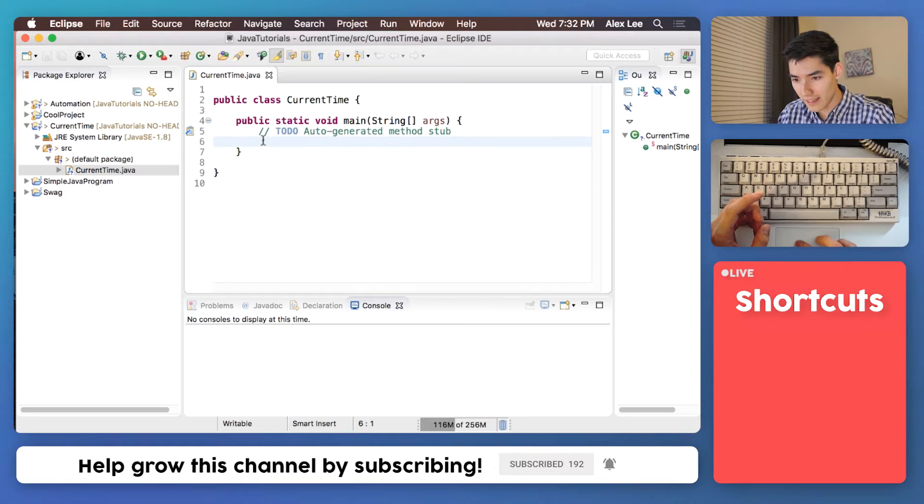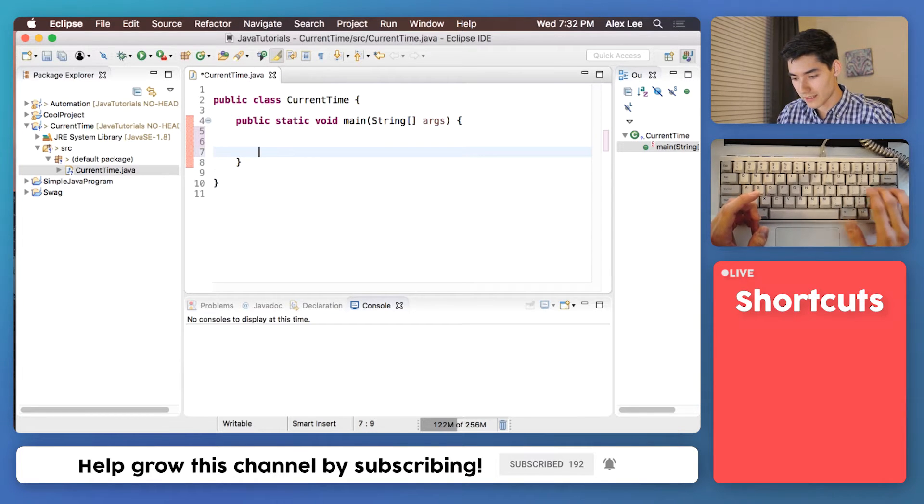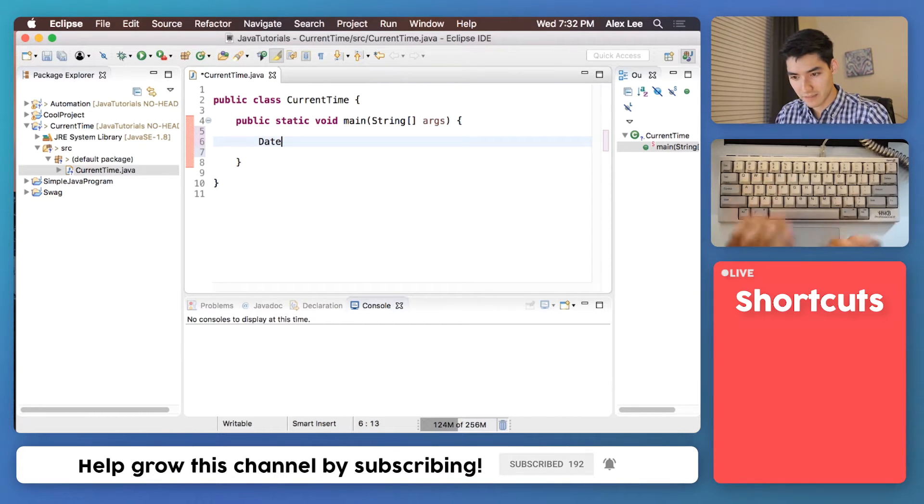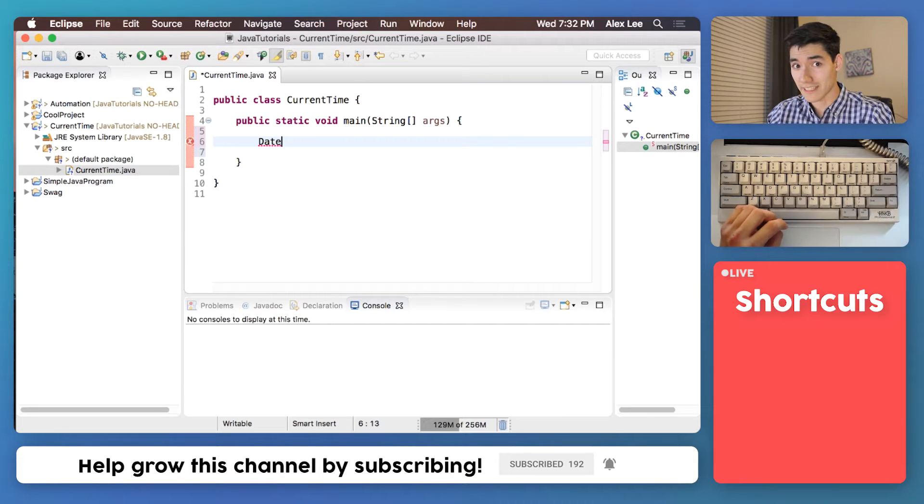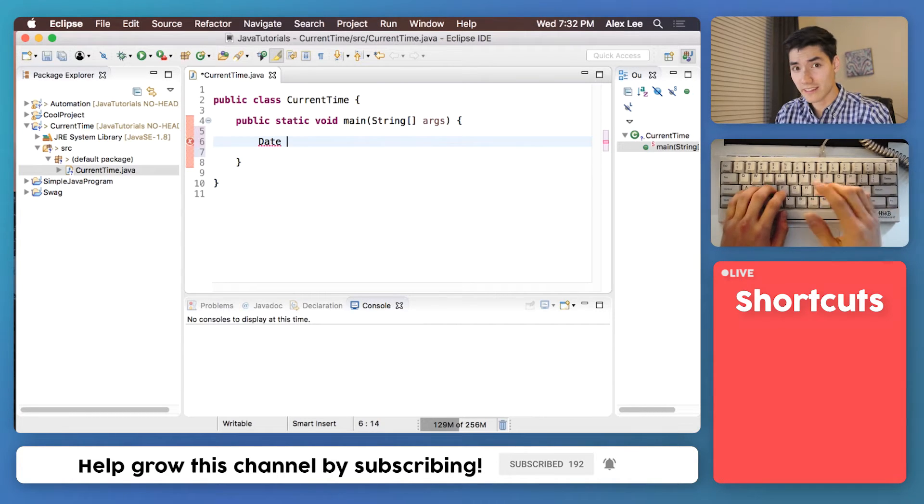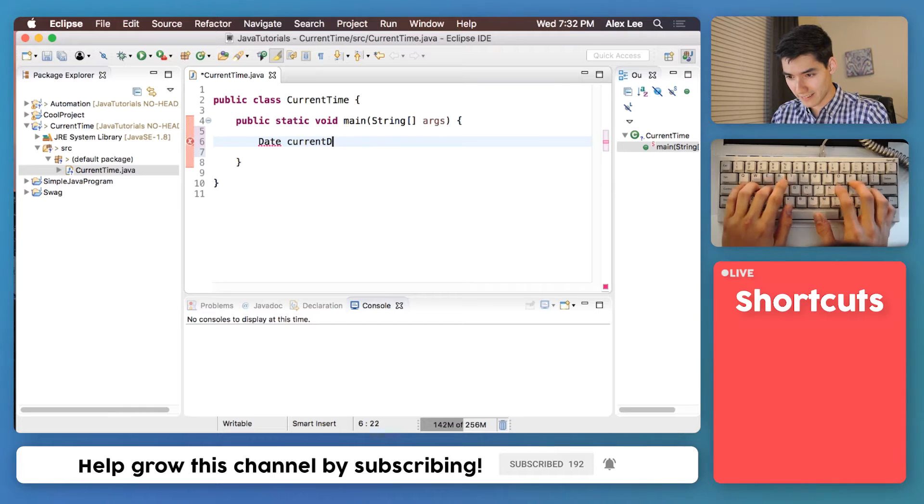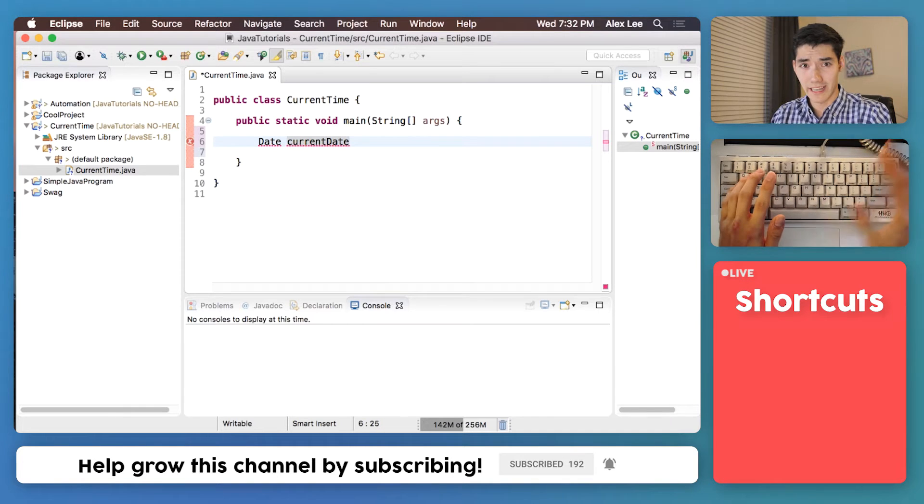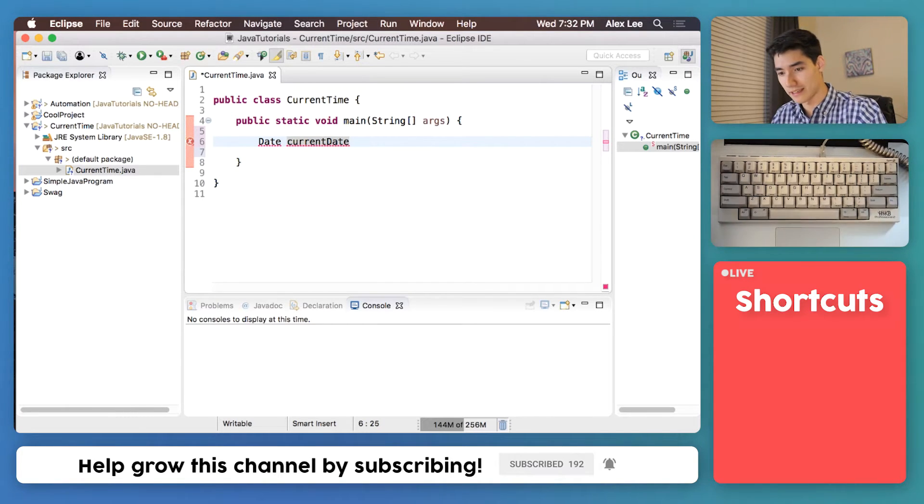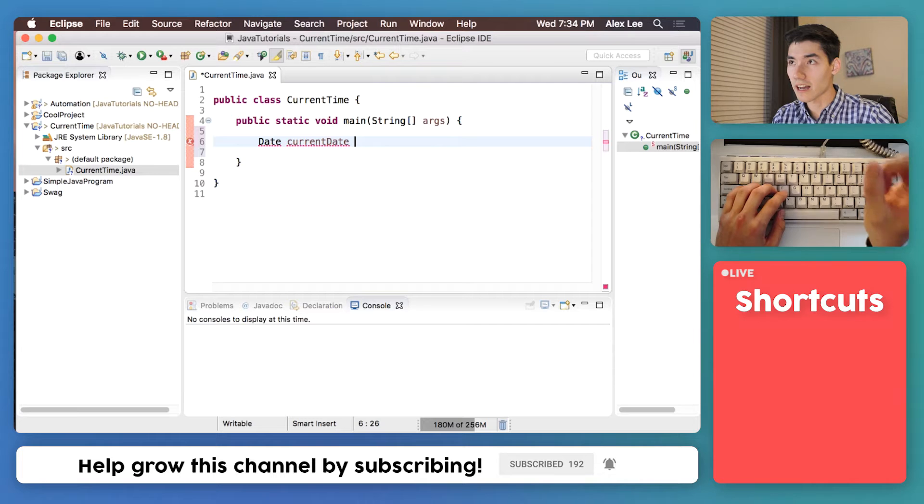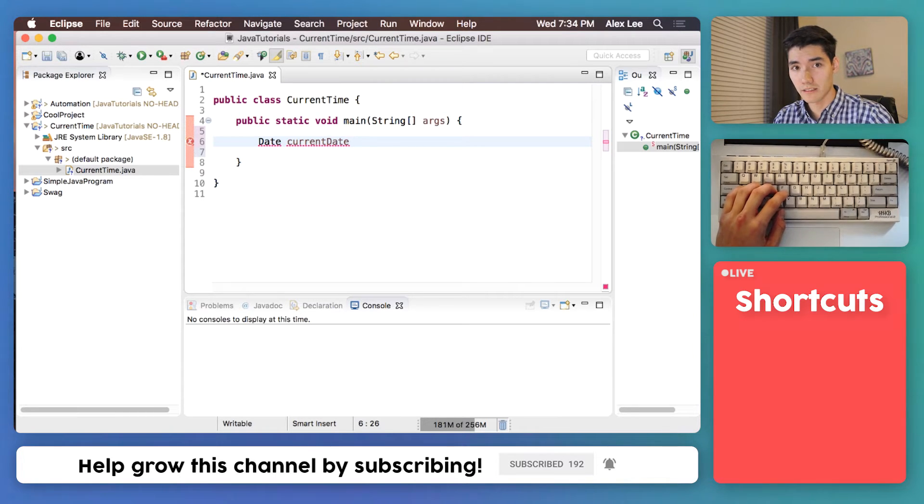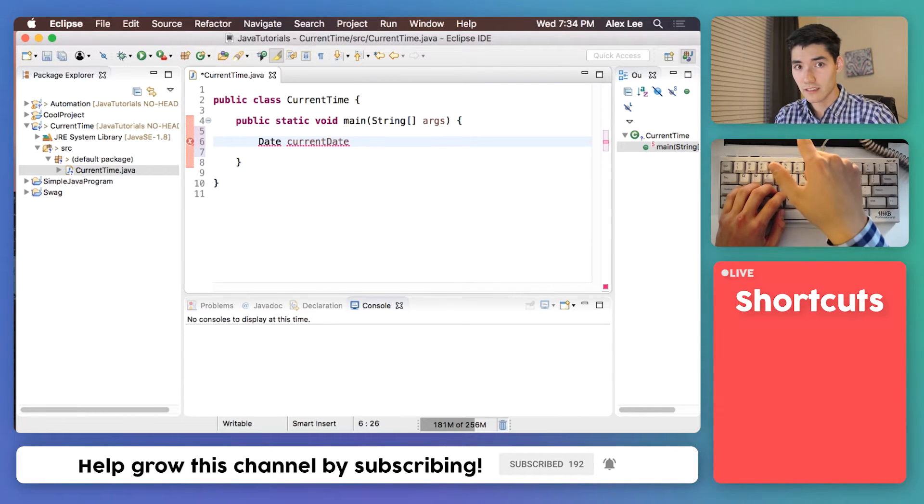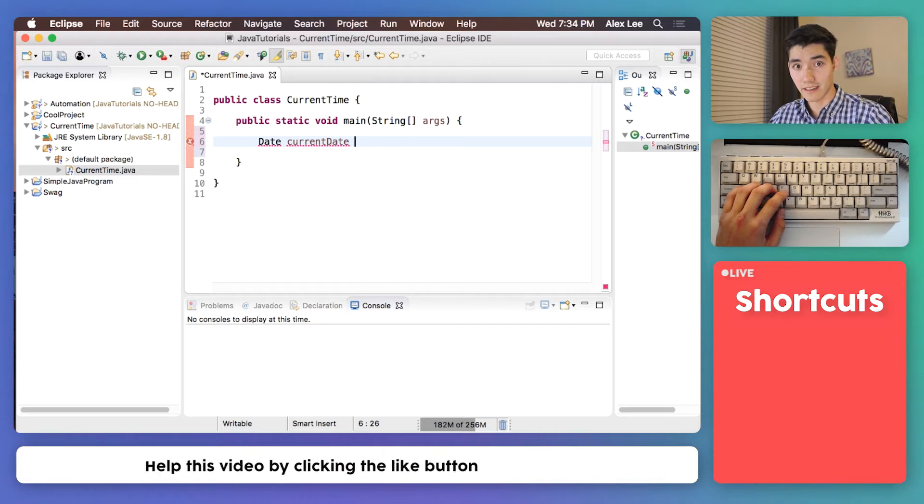And to do that, we type Date. This lets it know we're gonna want to get a date. Then you can name it current date, and this name can be anything. It can be A, it can be B, but we'll call it current date. And we know that Java gets the date for us, so we can just set this to whatever Java's date is.